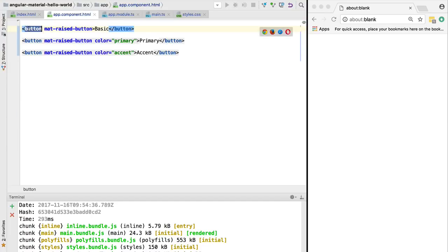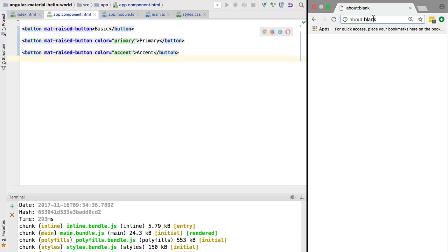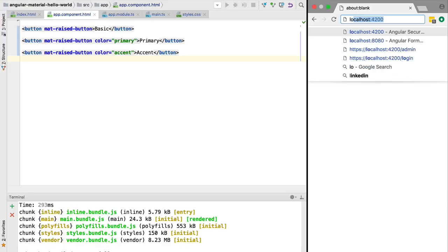With this module imported to our application, this button here which is a plain HTML element will no longer be a plain HTML button. This mat-raised-button directive, which is an Angular Material directive, is going to get applied to this button and give it a series of special properties. Let's have a look at this in action.